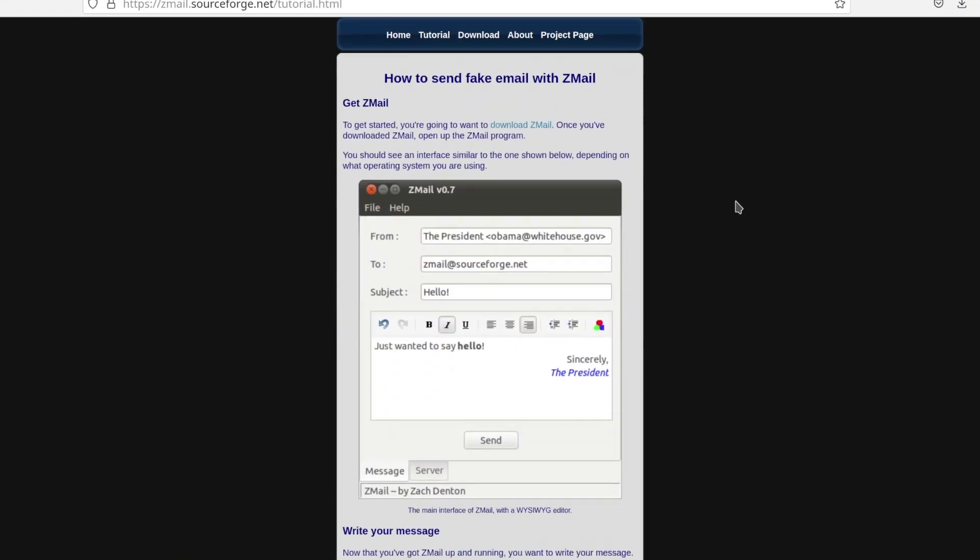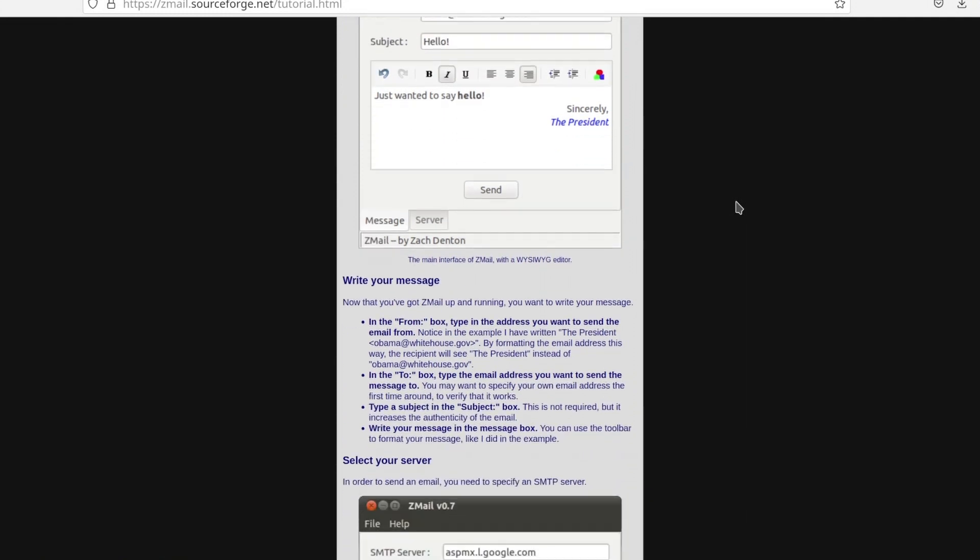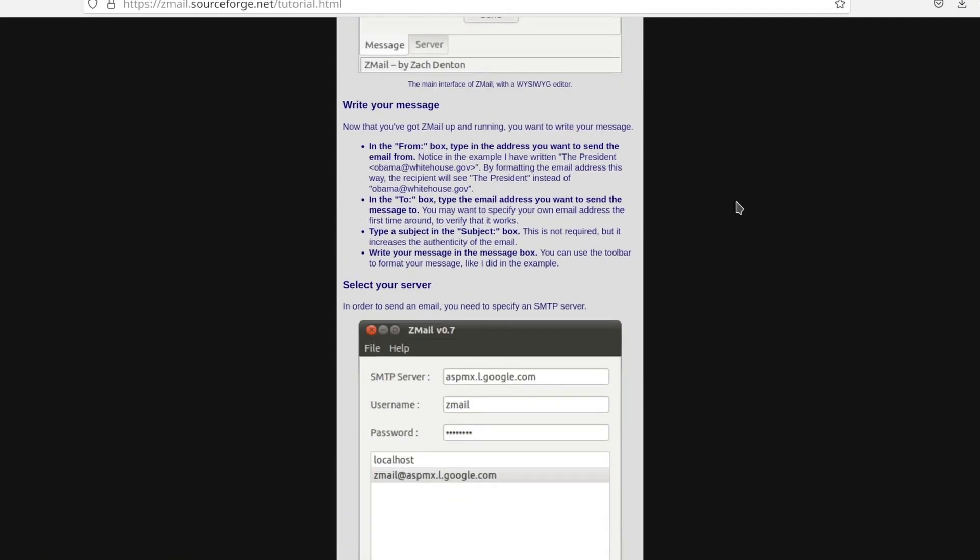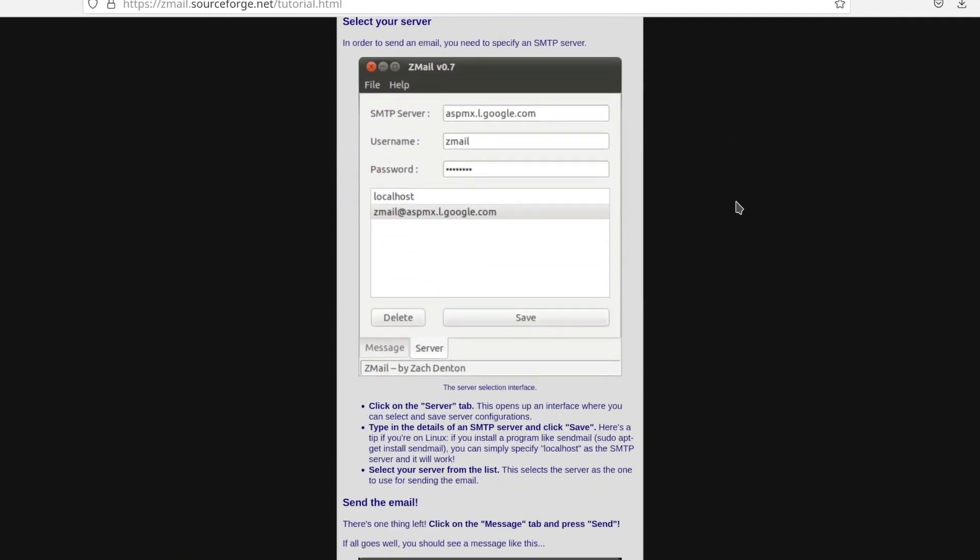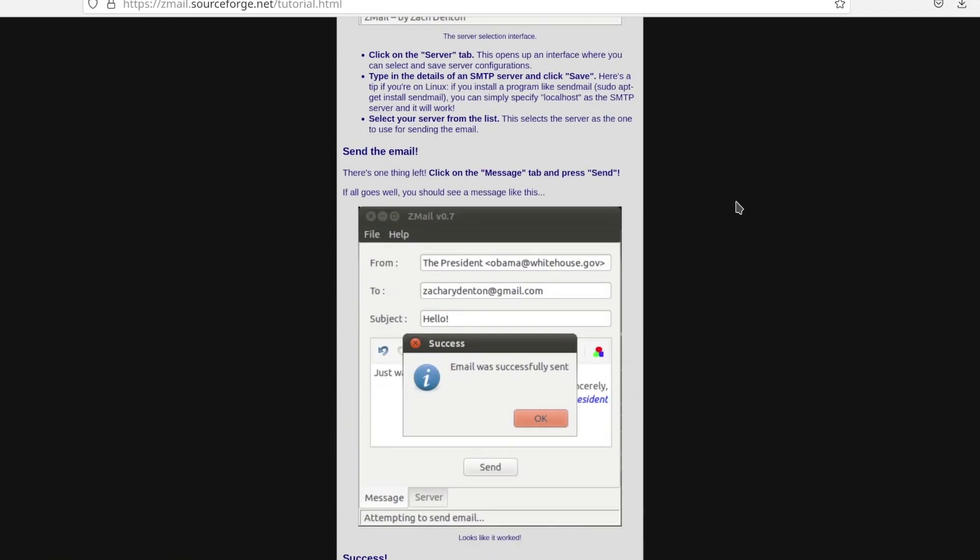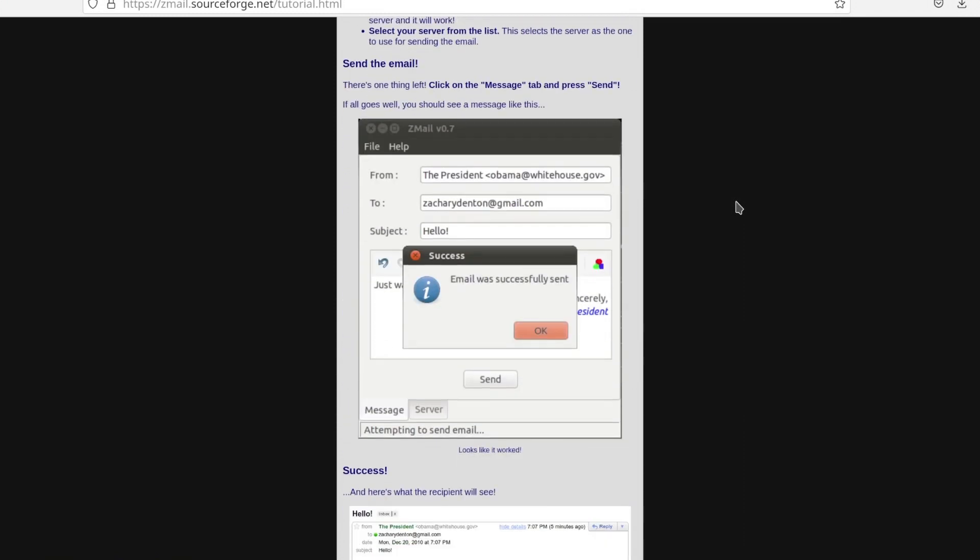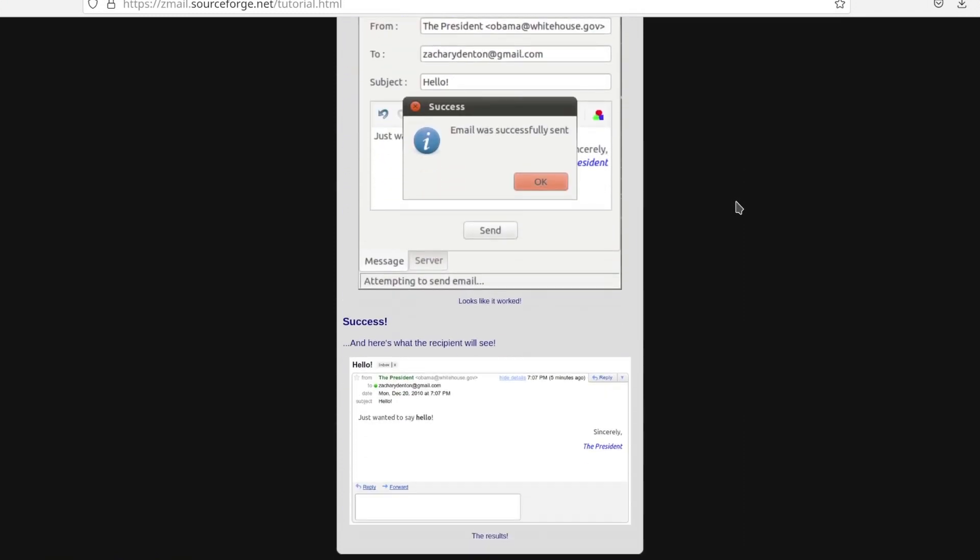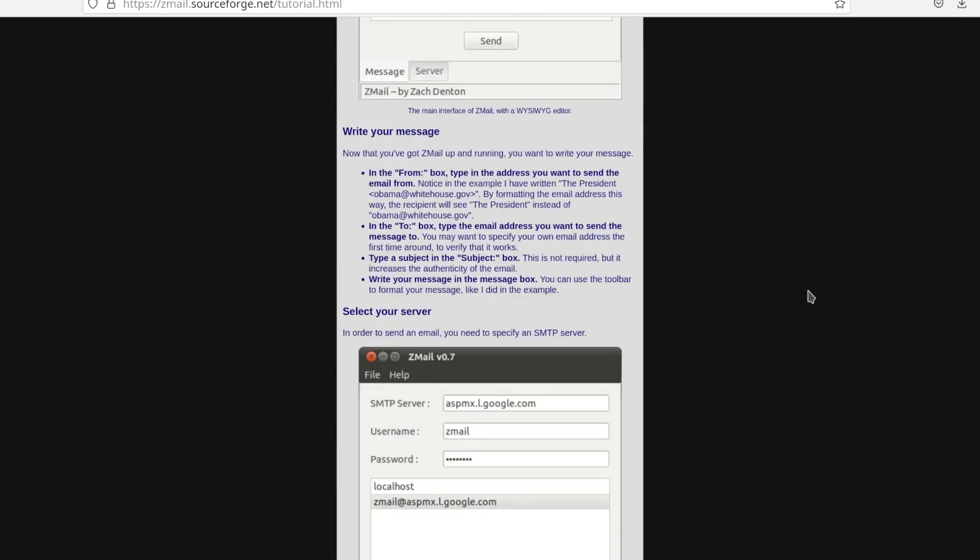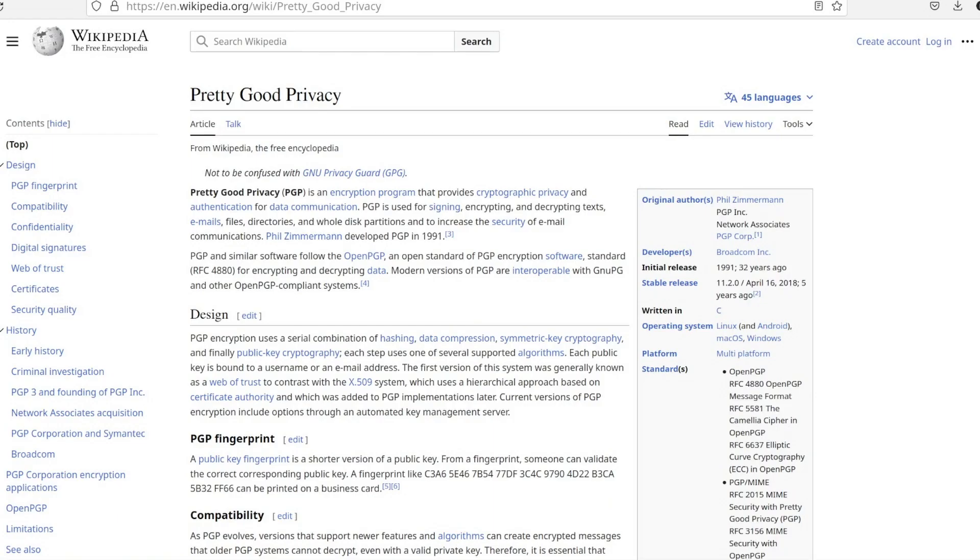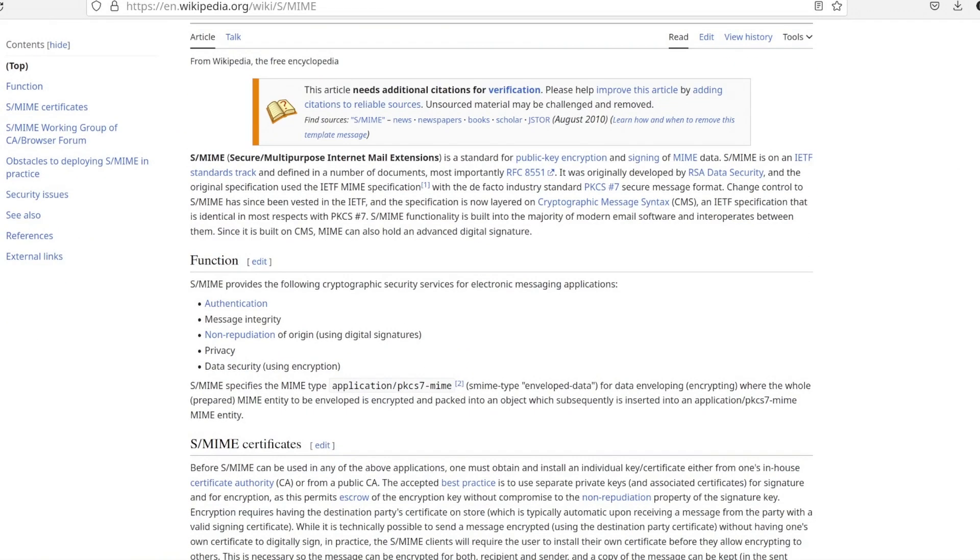Under no circumstances should your personal email account be employed when striving for anonymity. It's advisable to avoid even reading your emails or accessing the account. If the intention is to transmit encrypted messages from a temporary account, the creation of new PGP or S-MIME encryption keys will be necessary.